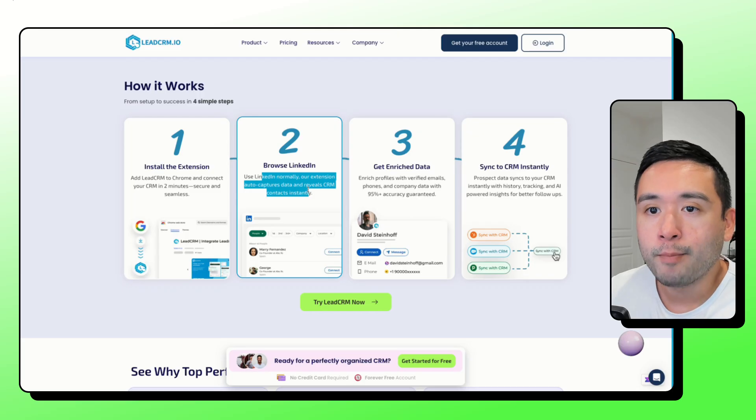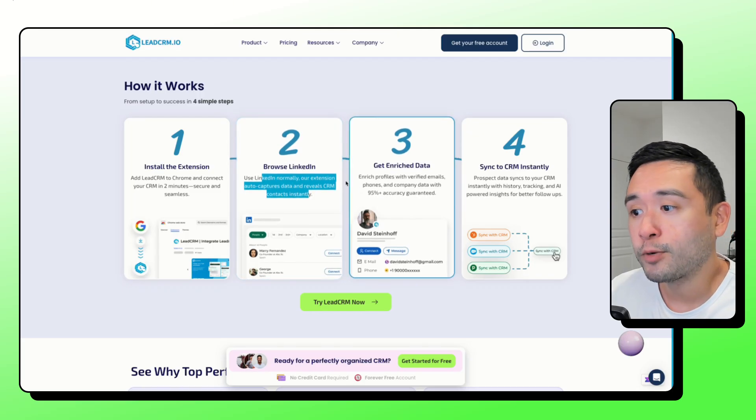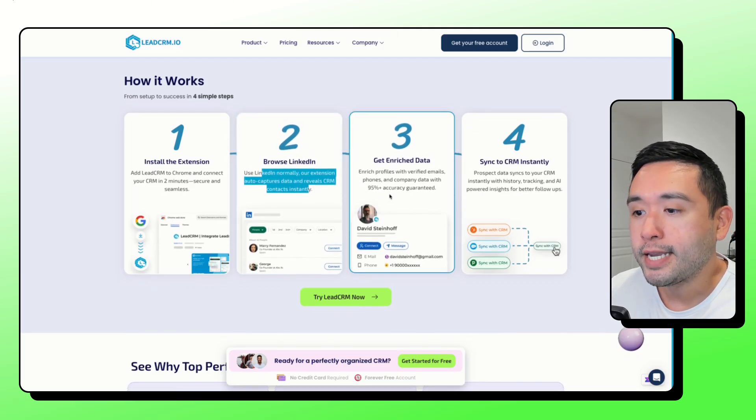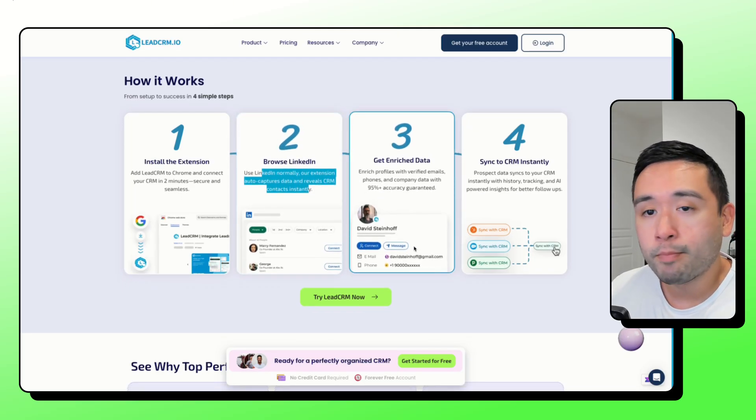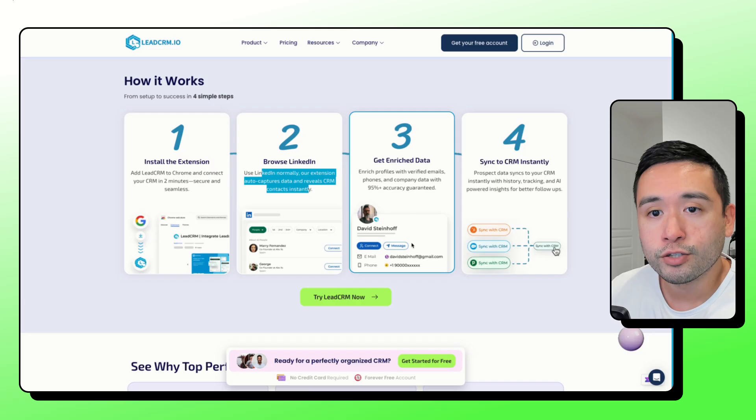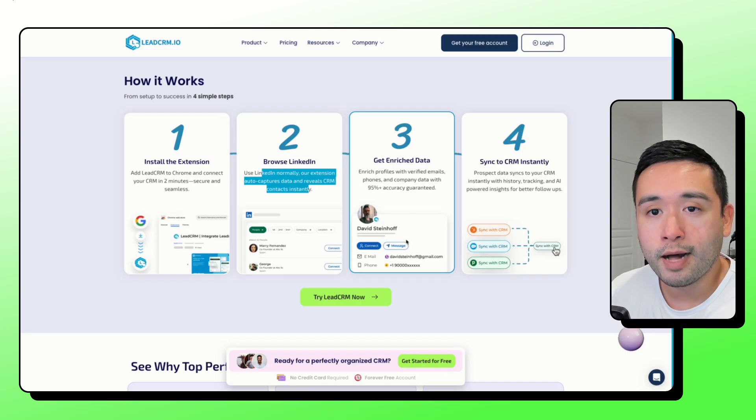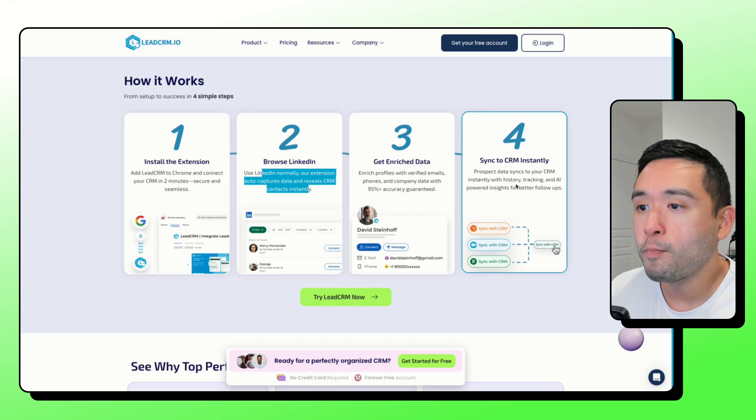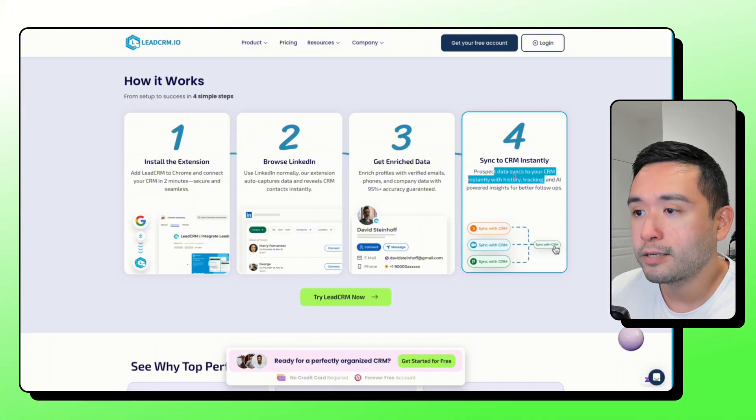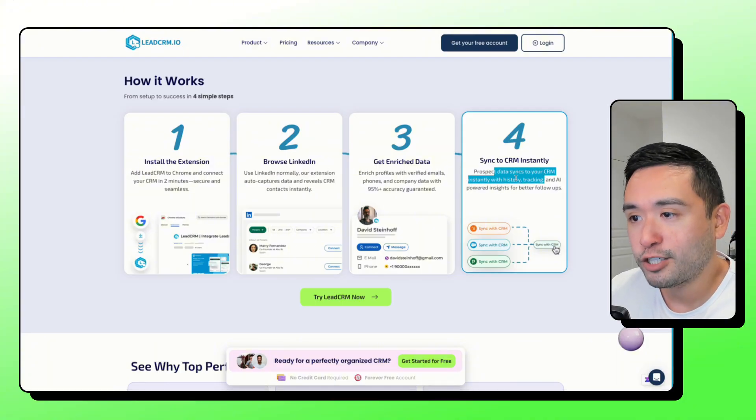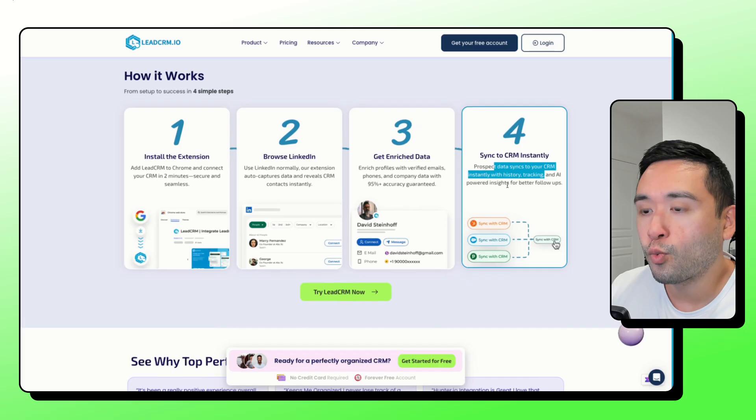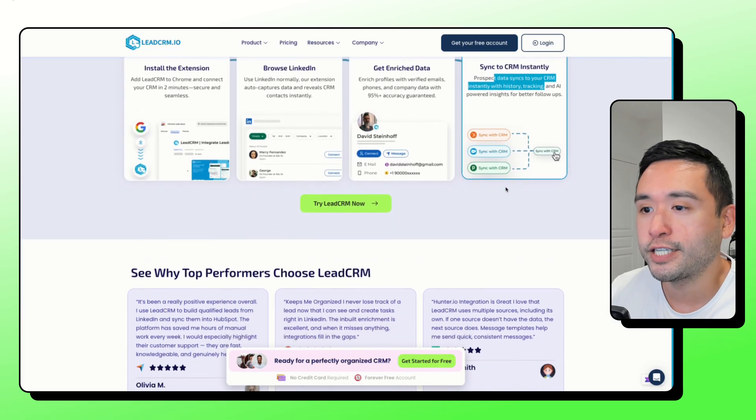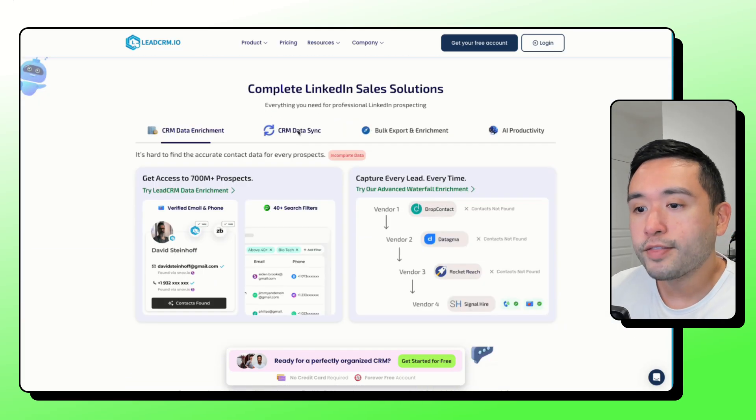You can also grab the phone number and also the emails of the people on LinkedIn. And you could also map fields so the titles, the companies, and job history land in the right spots inside your CRM.